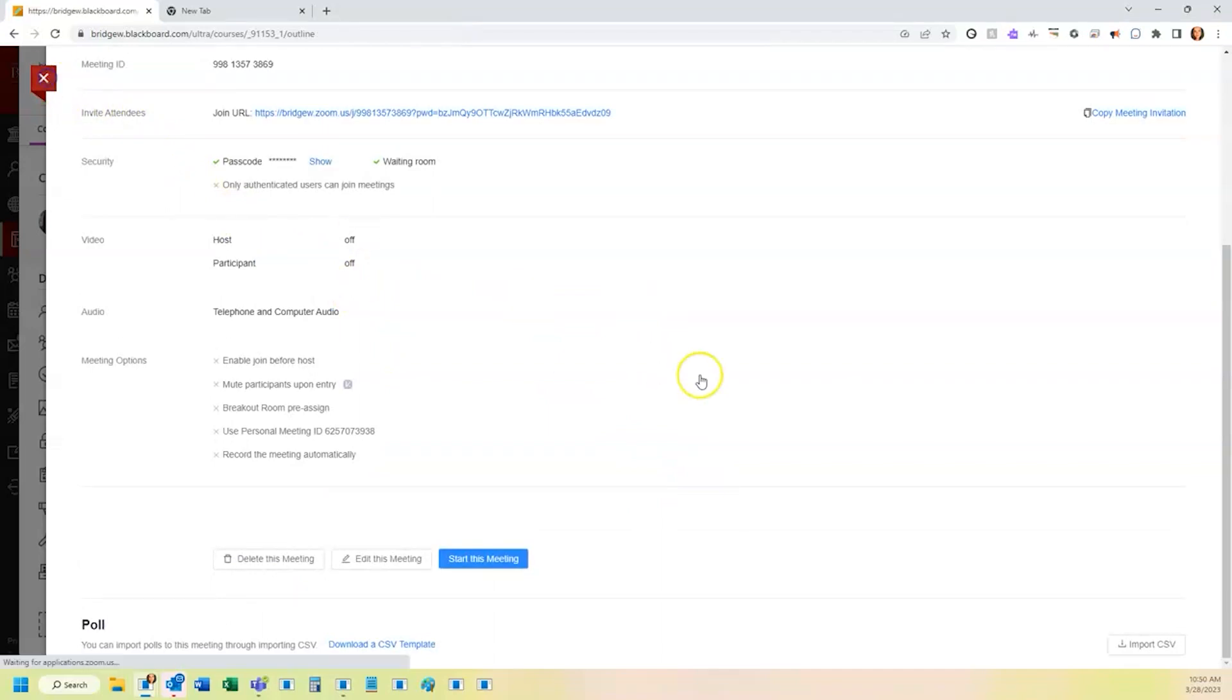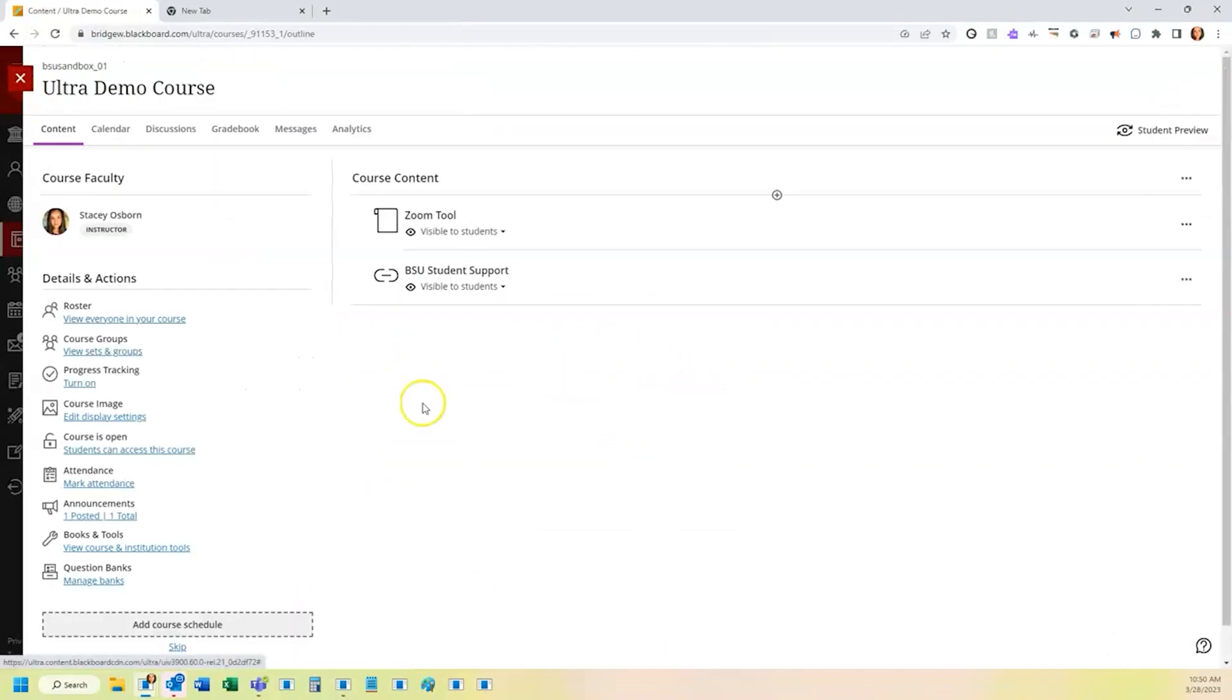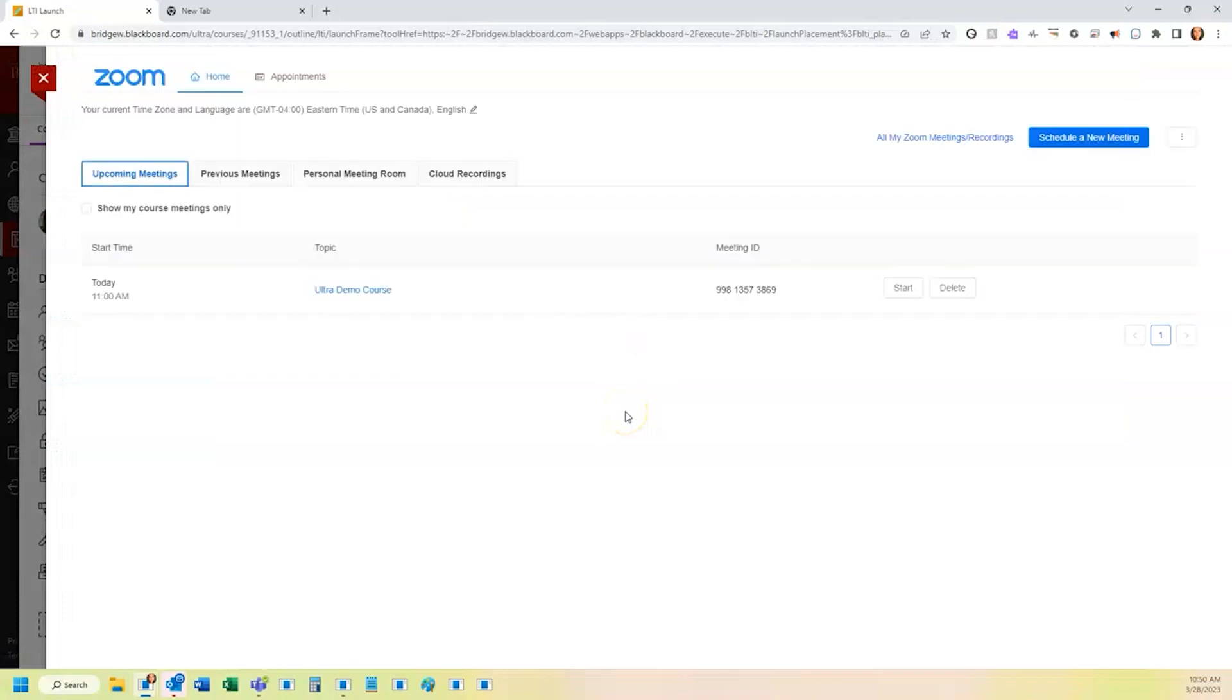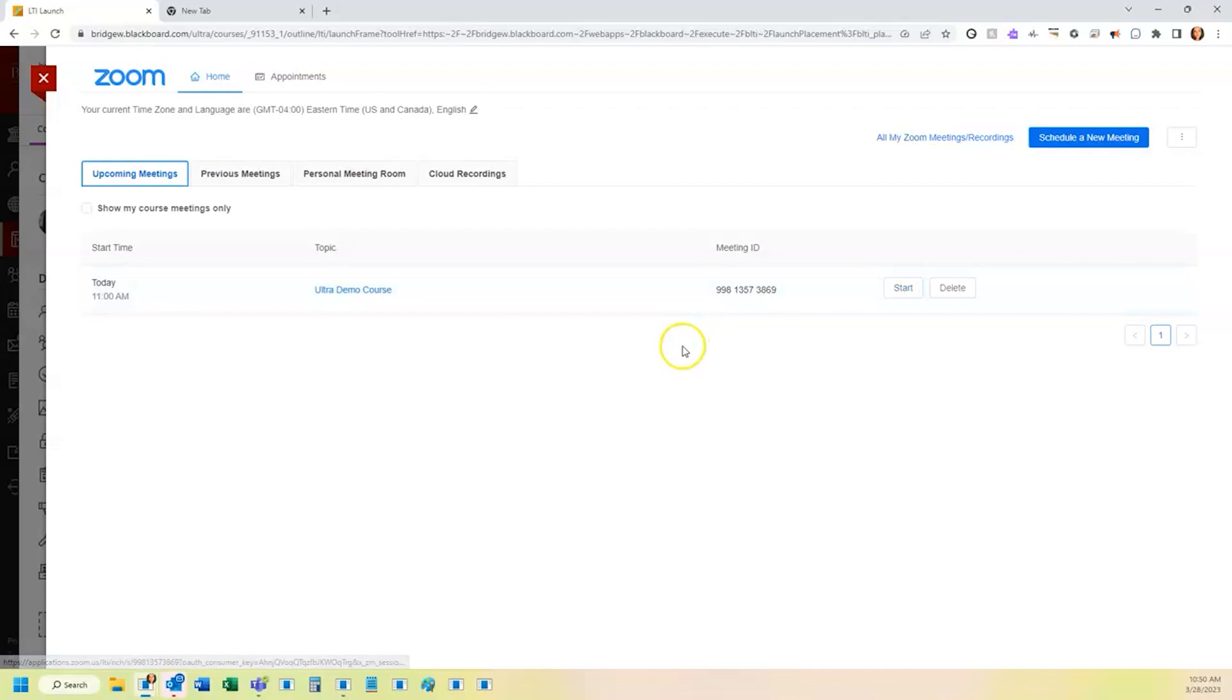Now I can click X to go back to the Zoom tool, and you'll see that new meeting now listed. You as the host have the ability to start the meeting.